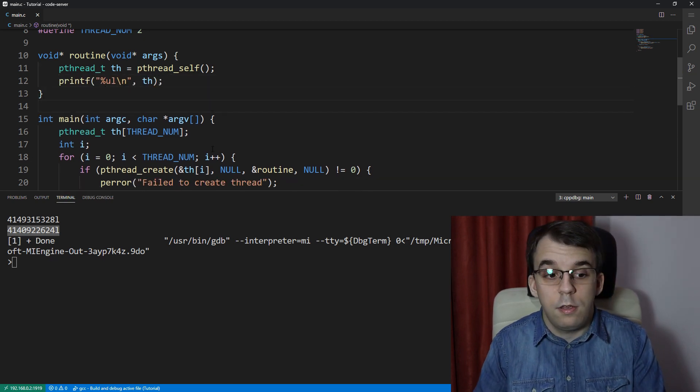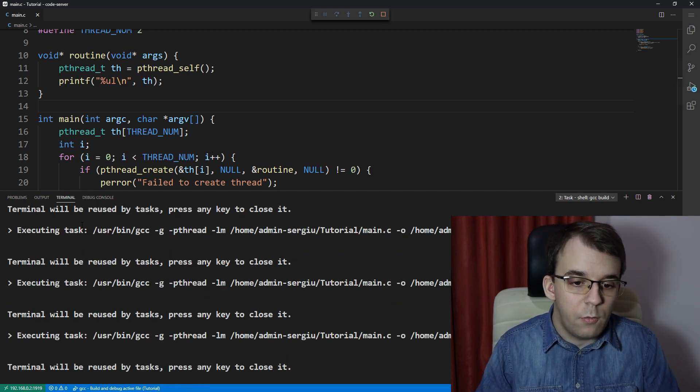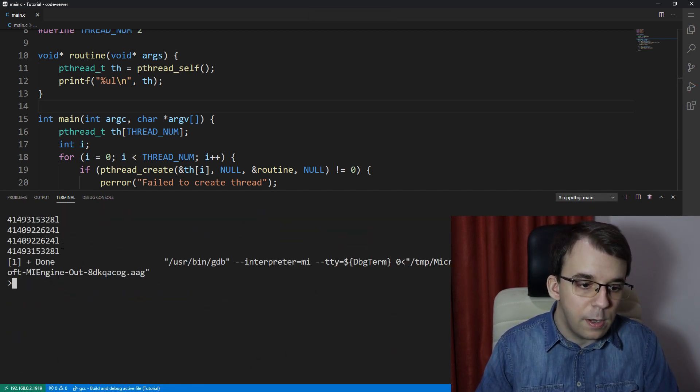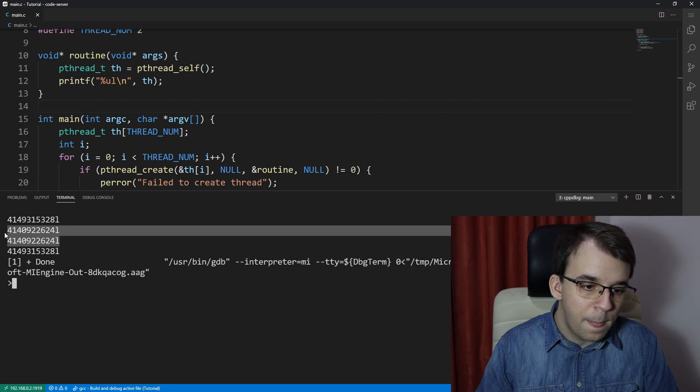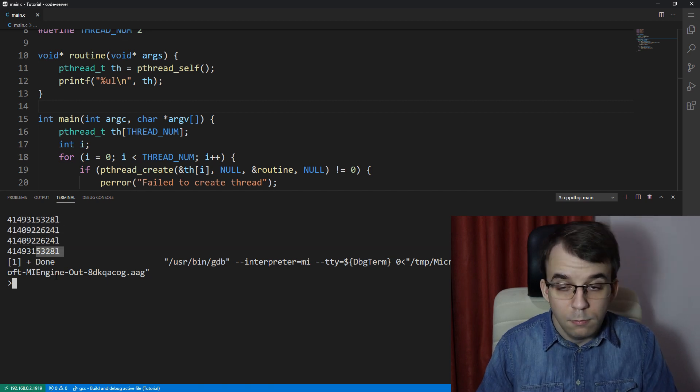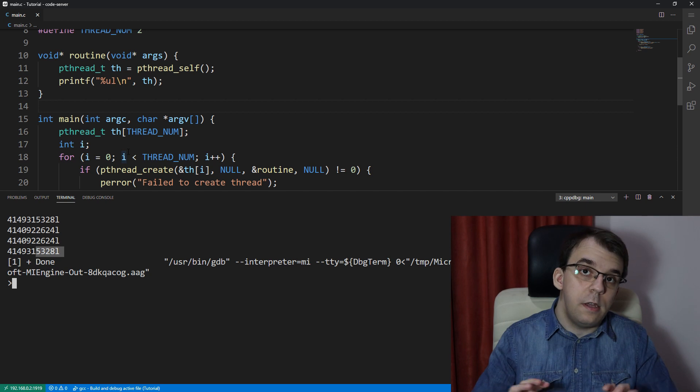If I try to launch this we should get two of the same numbers on the screen, and we do in fact get these two and these two together. Okay, so that's one and the same.